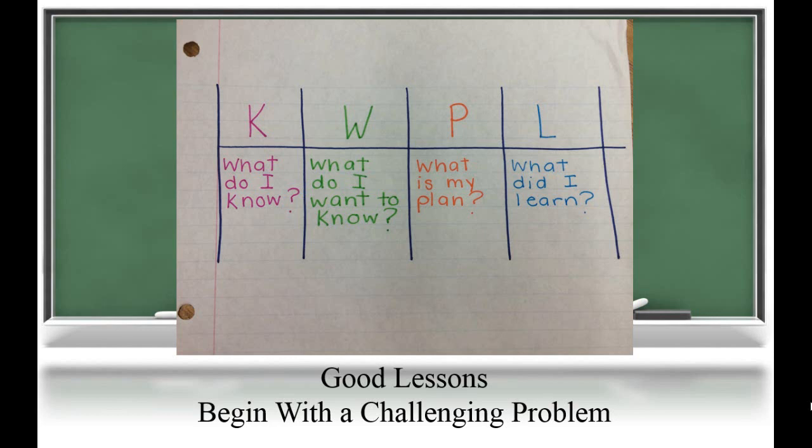The P is What Is My Plan — this is where students develop a plan to solve the problem. And the L, What Did I Learn — this is where students record their answer and also check for reasonableness and ask themselves, does this answer make sense? And does it answer the question that I was asked?